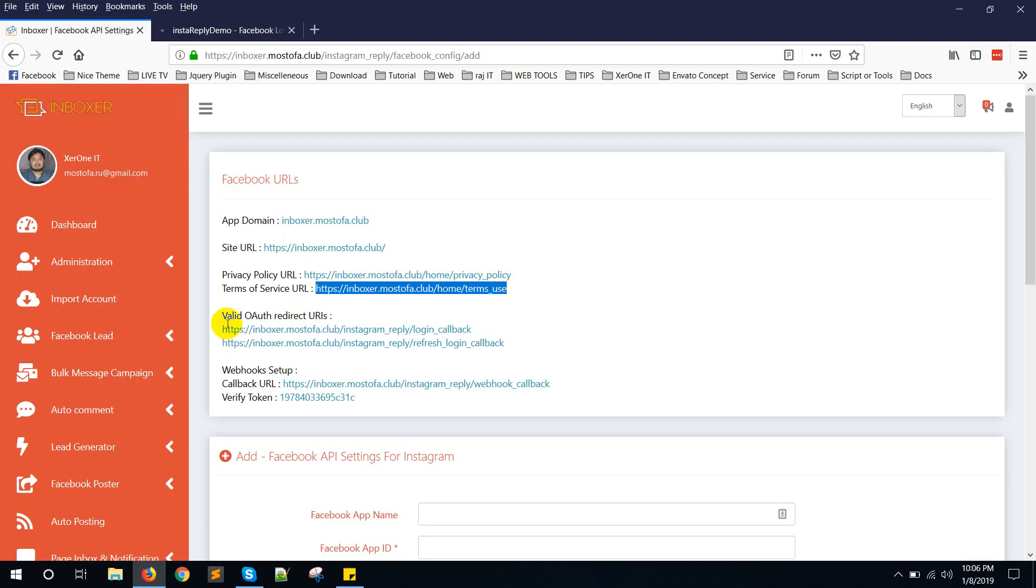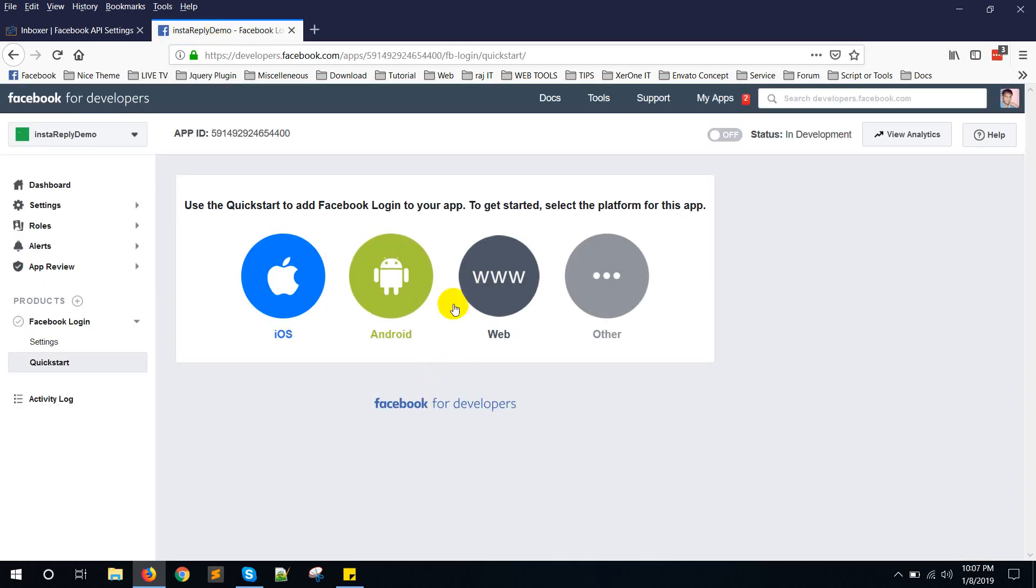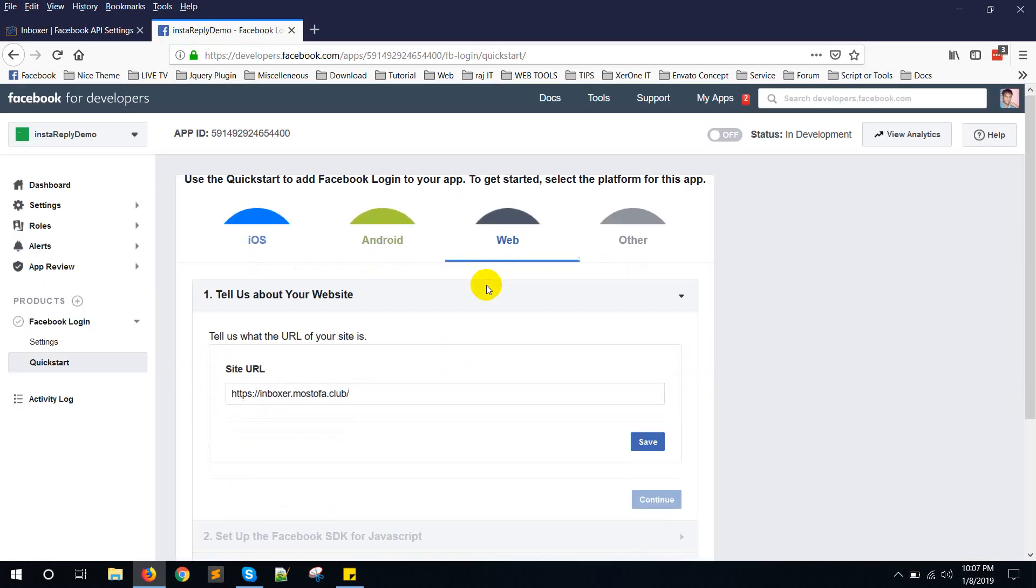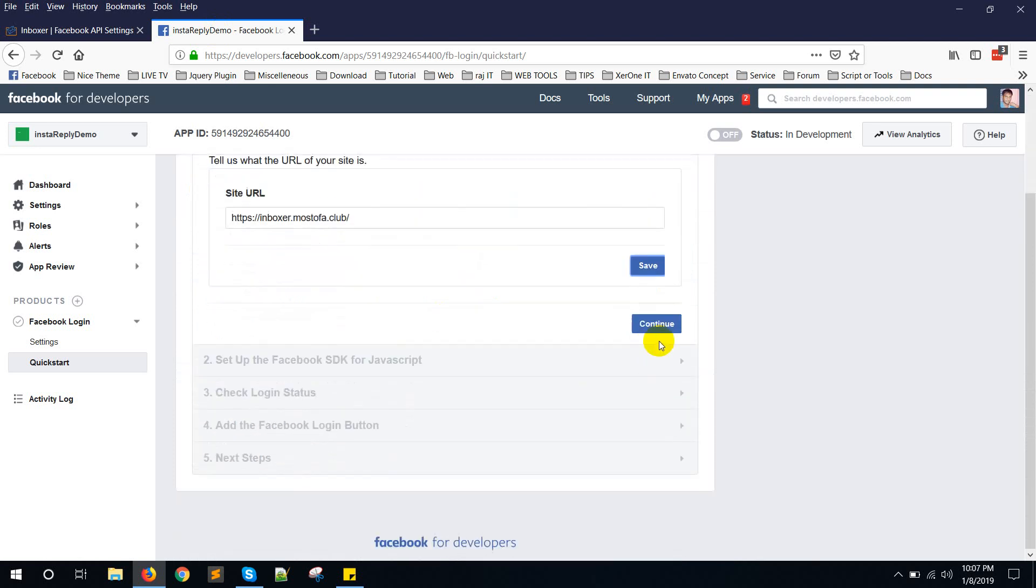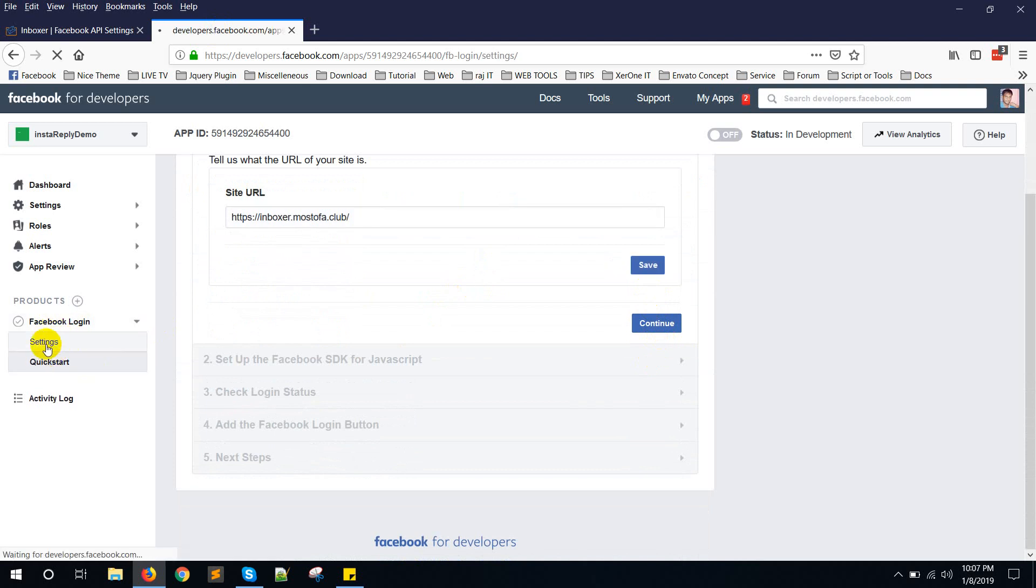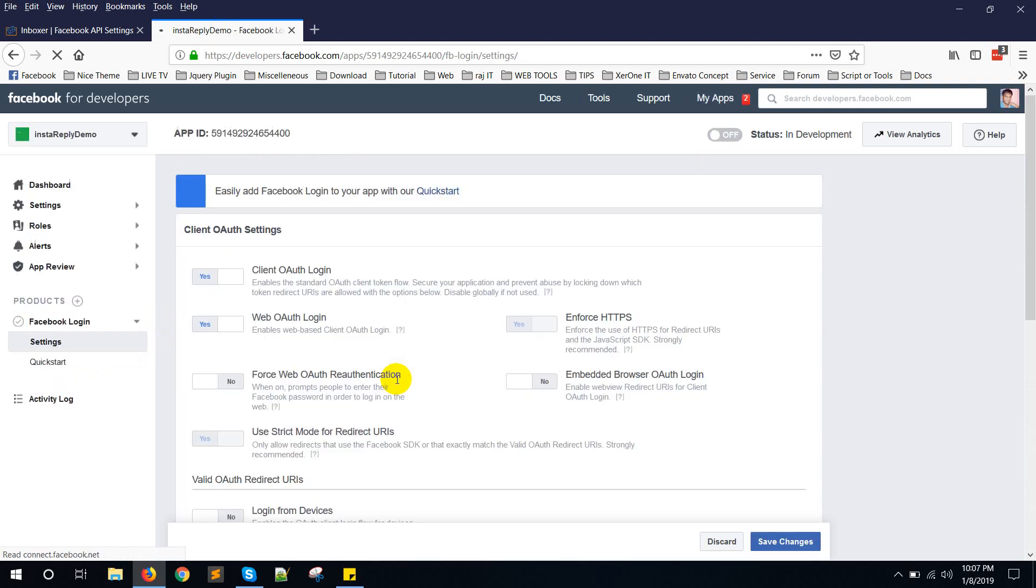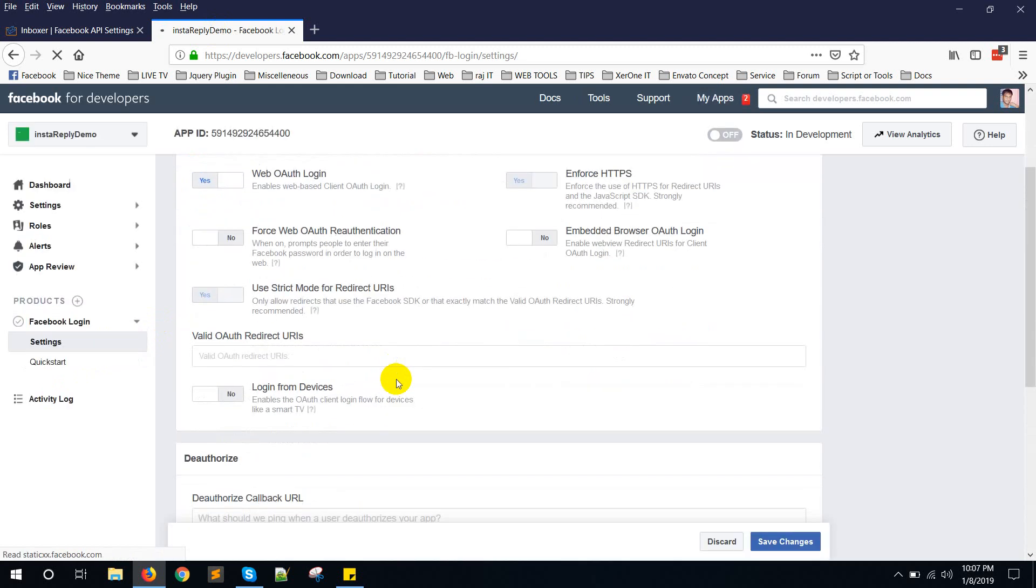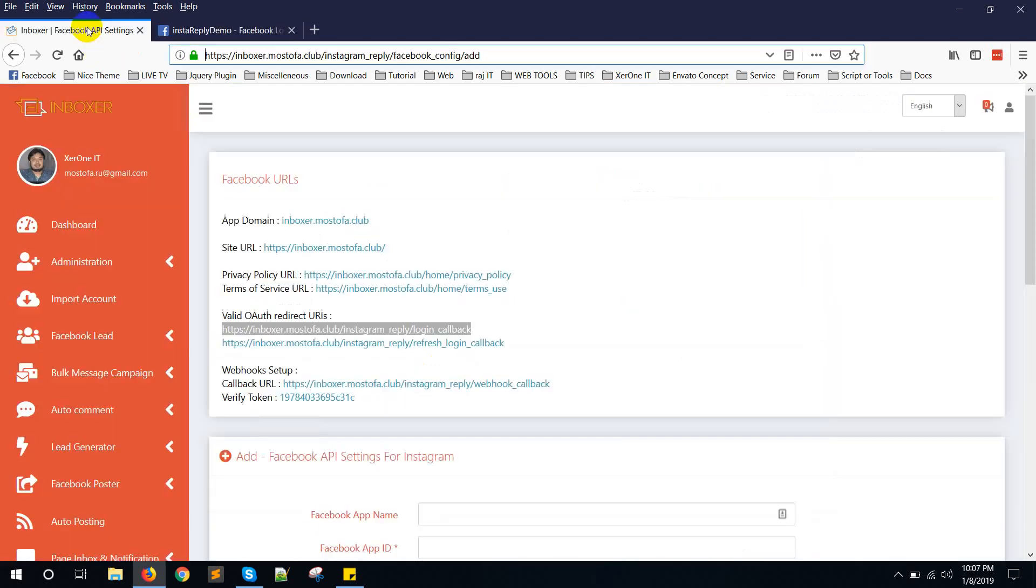Click here. Copy this valid OAuth redirect URL. Copy this one. And here select www. Save. Now from website settings, put it here. Put it here. This valid OAuth redirect URL.